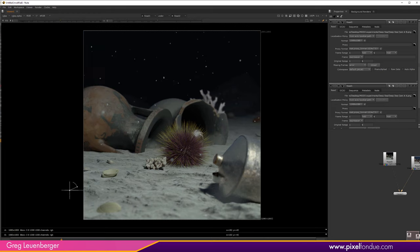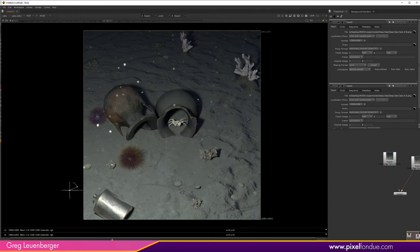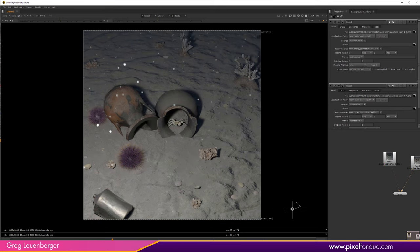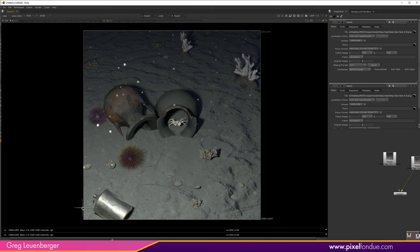I do a lot of aquarium exhibit work, and I can tell you that's what aquariums look like. The natural fall-off of the HDR image gives a bit of an underwater look on its own, but it's definitely much better with the compositing features activated.